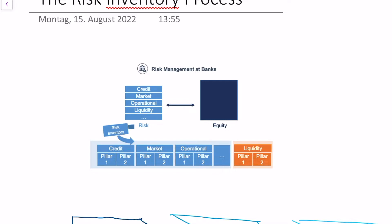So far we have said that risk management is all about balancing risk and balancing equity. And we have said that risk can be divided into different risk types, like for example credit risk, market risk, operational risk, and so on.